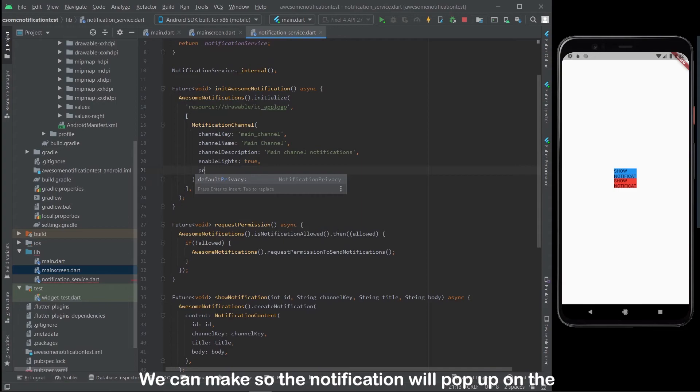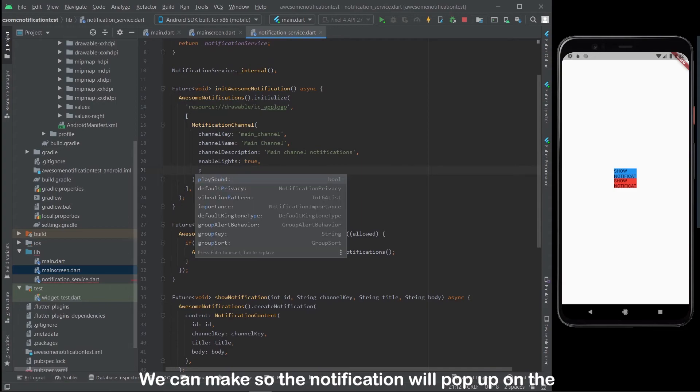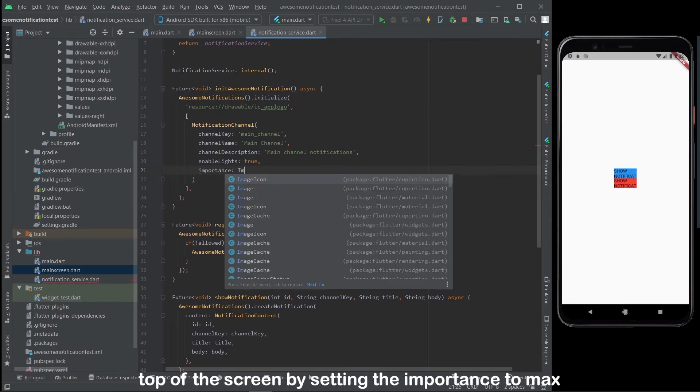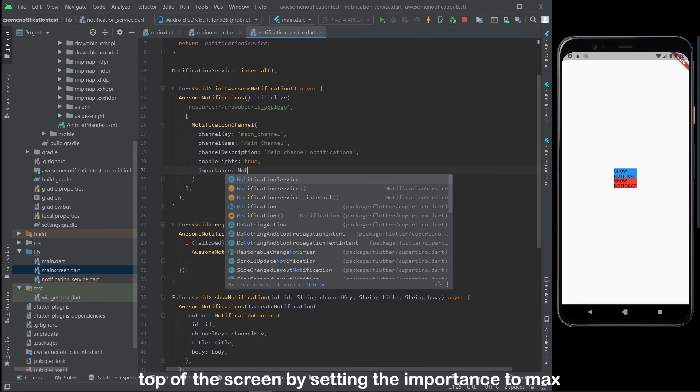We can make it so the notification will pop up on the top of the screen by setting the importance to max.